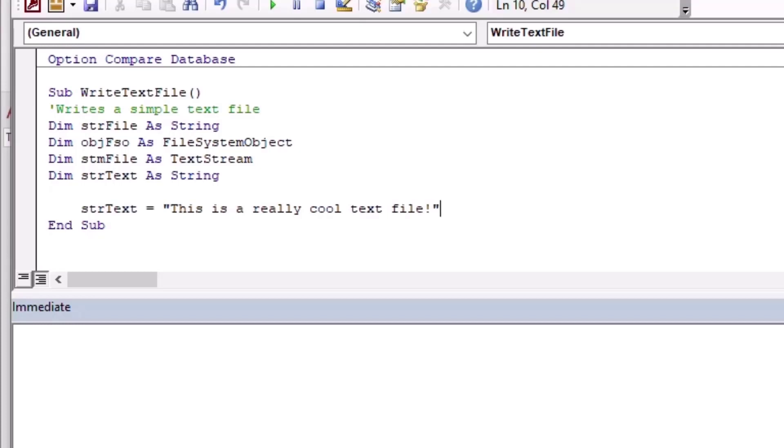So I'll create our text string here and I'm going to call it 'This is a really cool text file.' That's the line that we're going to put into a new text file in our file system.